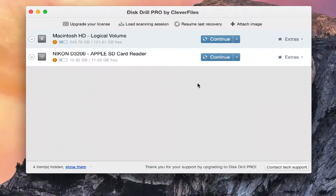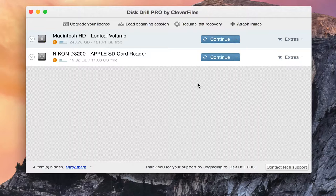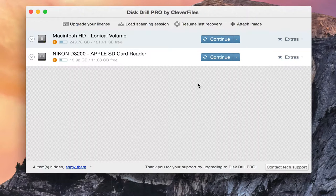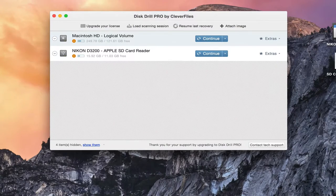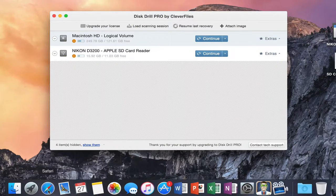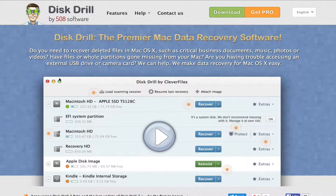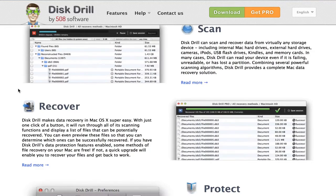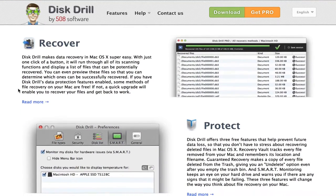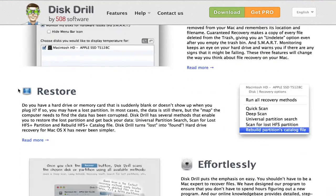If at any time during this video you're interested in purchasing or giving this program a try, just look down in the description and you'll find their website, cleverfiles.com, where you'll find tons of different information about all the features that this program has to offer.